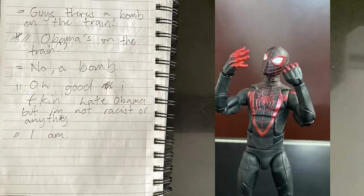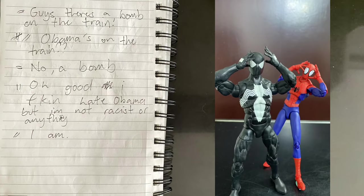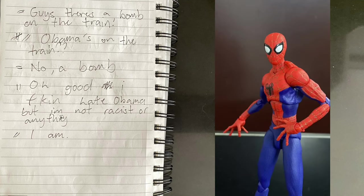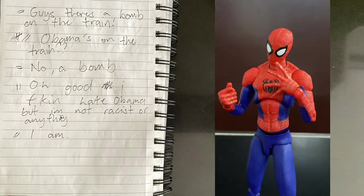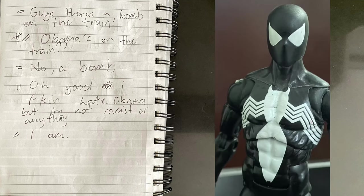Guys, there's a bomb on the train! Obama's on the train! No, a bomb! Oh good, I fucking hate Obama, but I'm not racist or anything. I am.